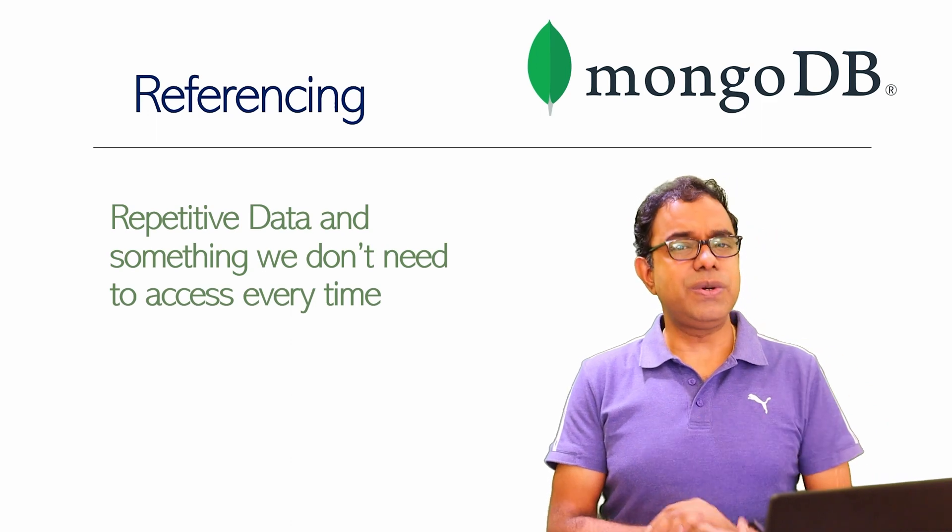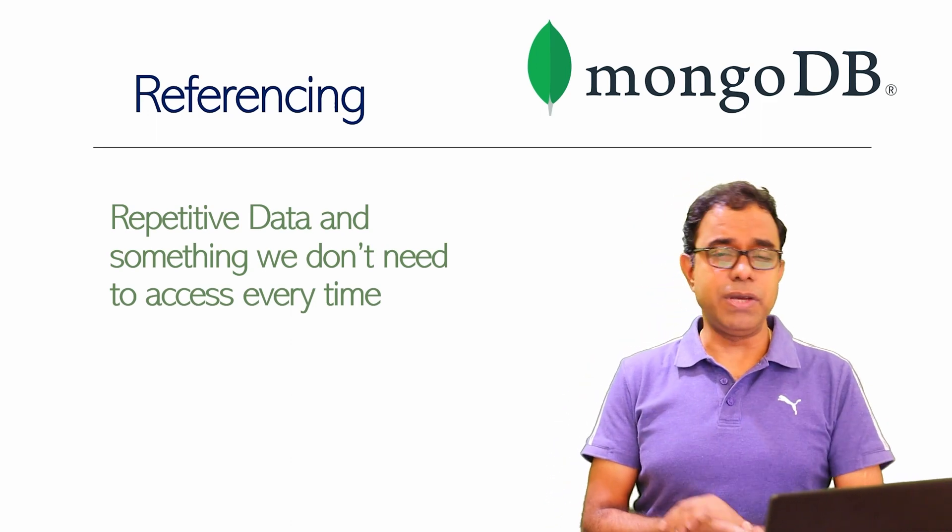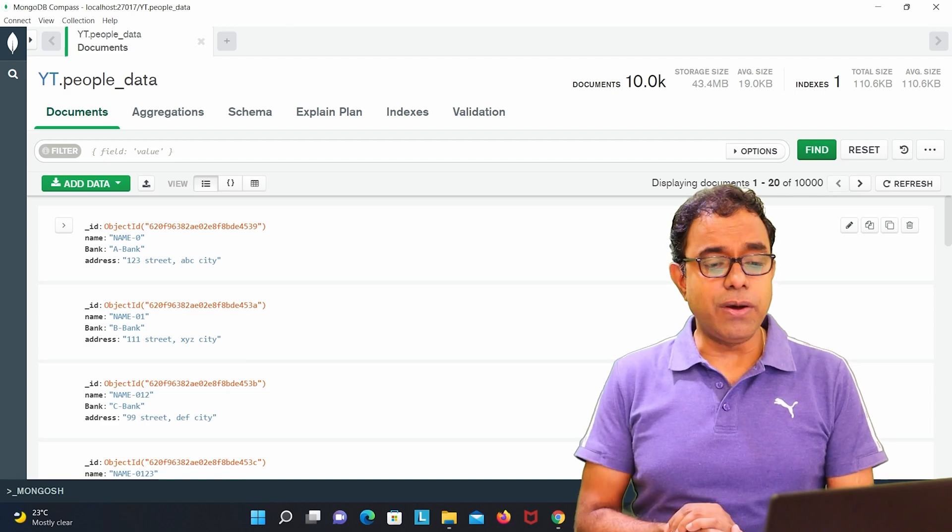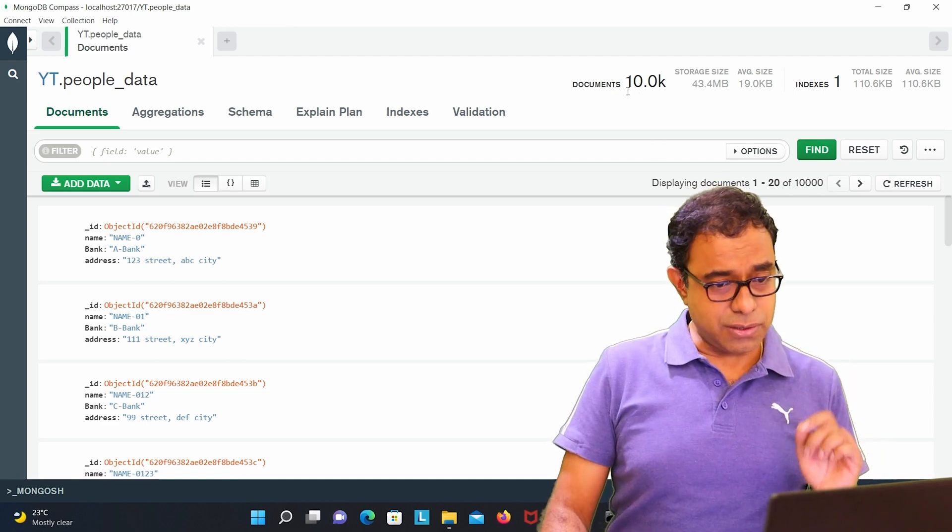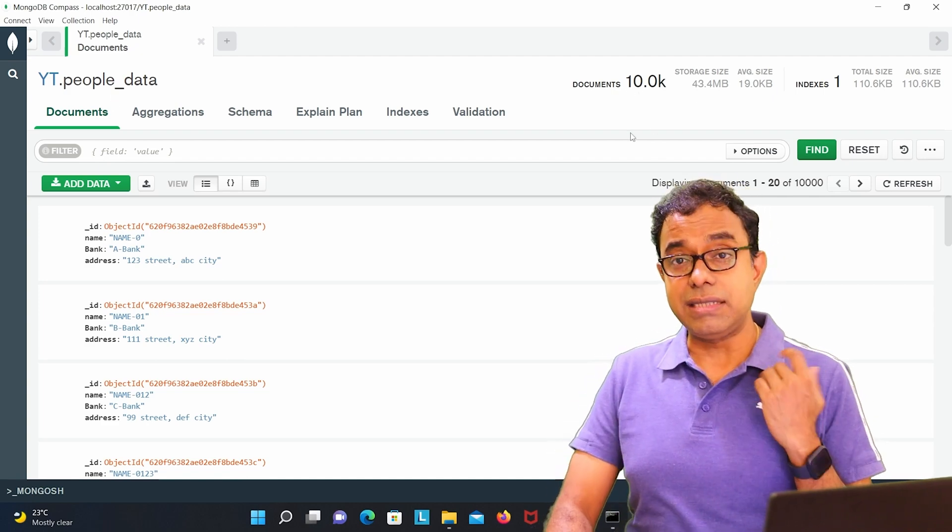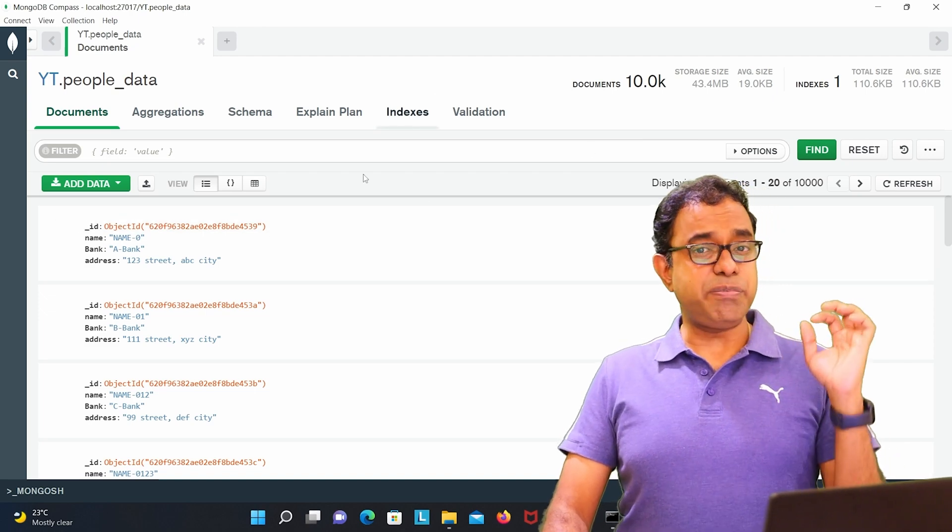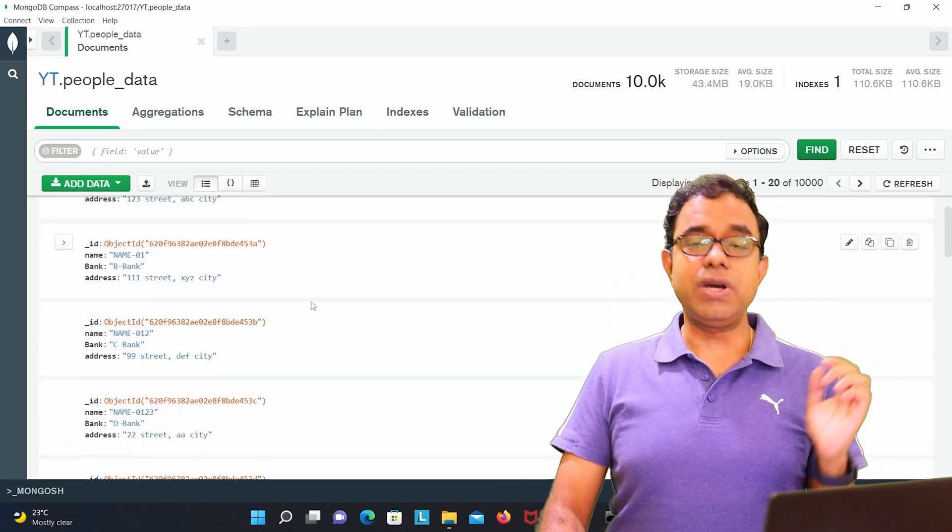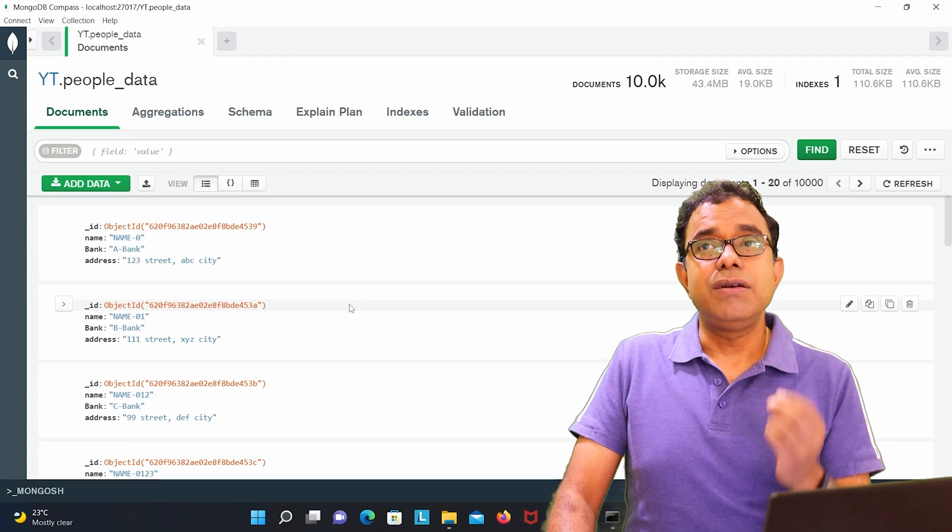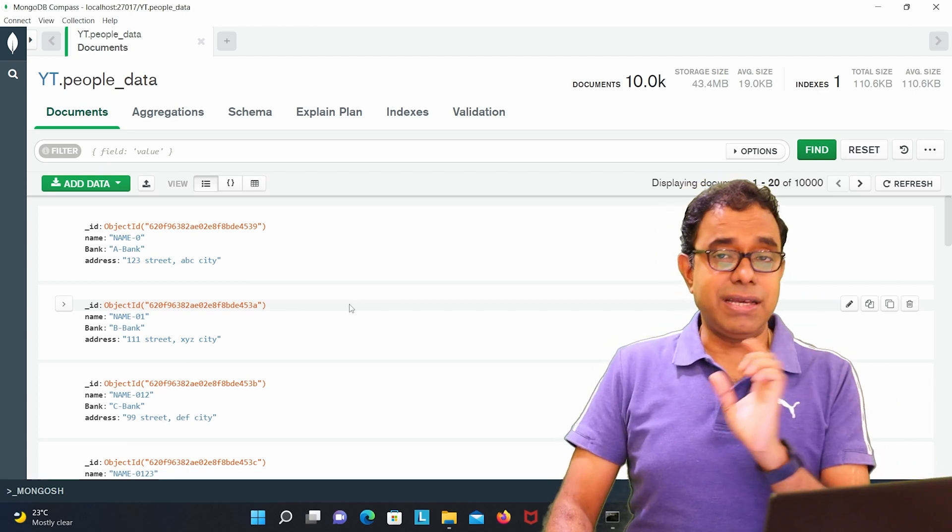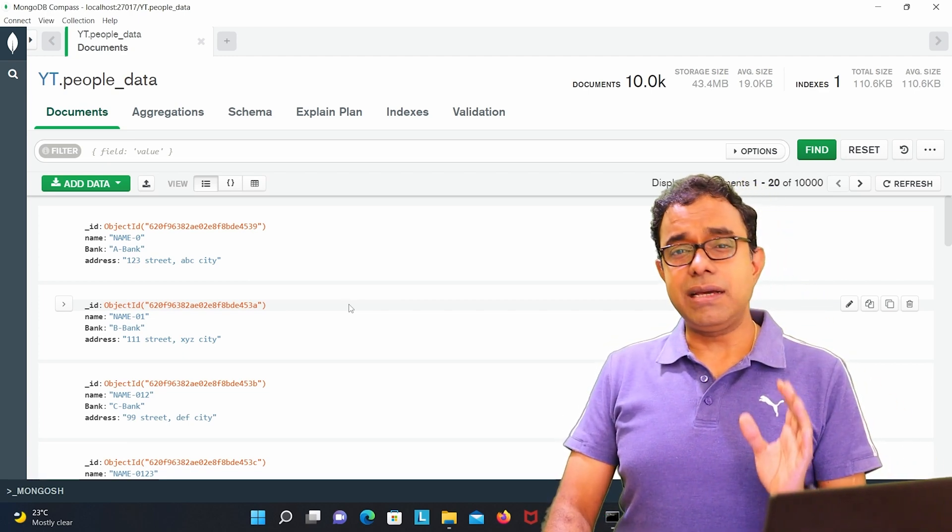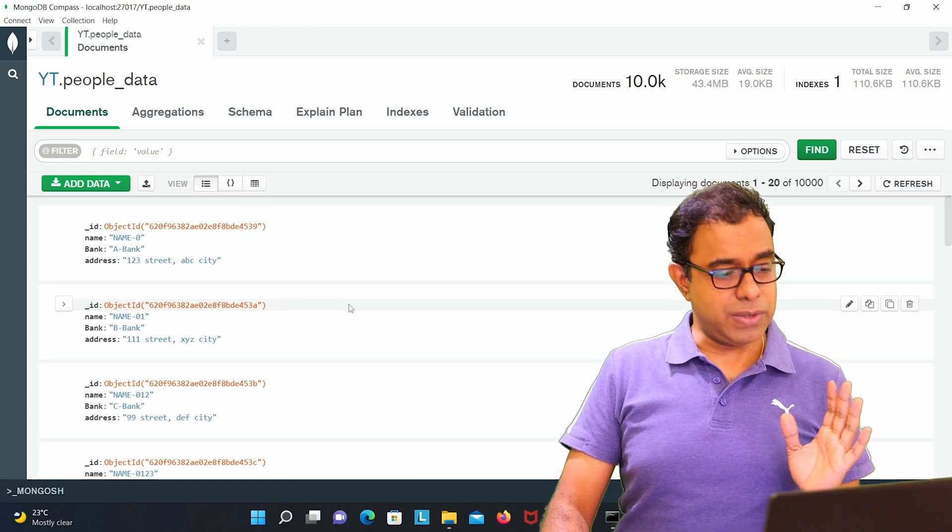Let's go ahead and see an example in MongoDB Compass. I am in MongoDB Compass and you can see this document people_data has 10,000 records and this has people name, name 0, name 1, and the bank on which the person account is there. But there are only 5 banks.